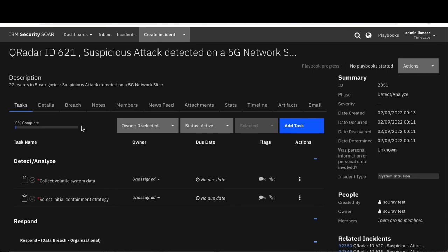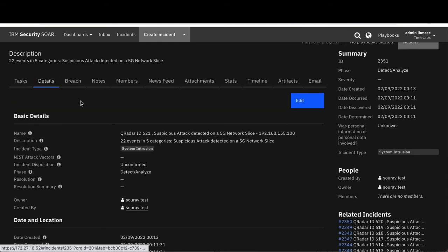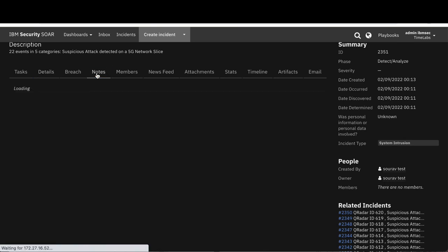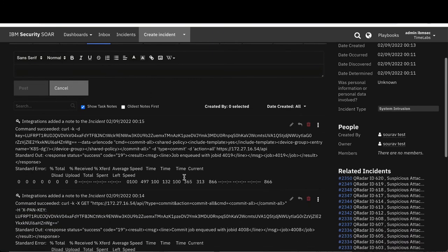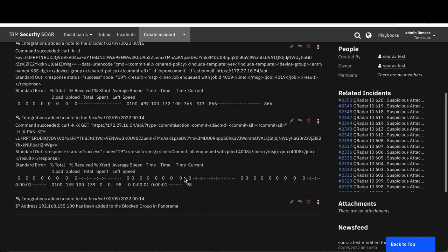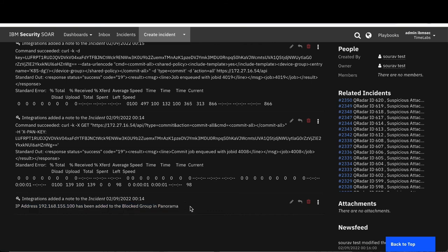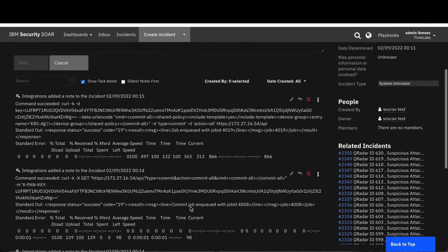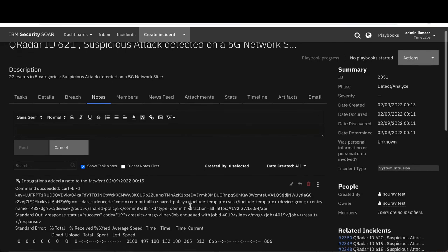Information on this 5G network slice attack incident and associated artifacts are available in IBM Security Q Radar Security Orchestration Automation and Response Platform, also known as SOAR. Based on the playbook, the SOAR platform has automatically passed the command to Palo Alto Network's Panorama to push a firewall update to block the infected IP address.